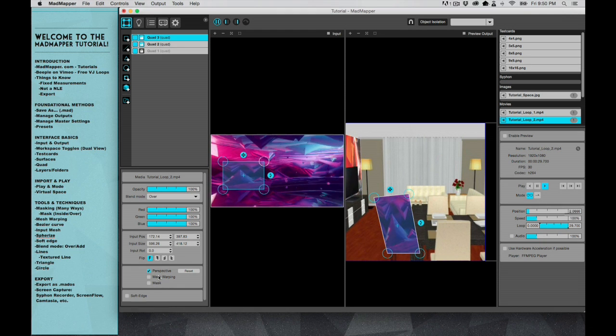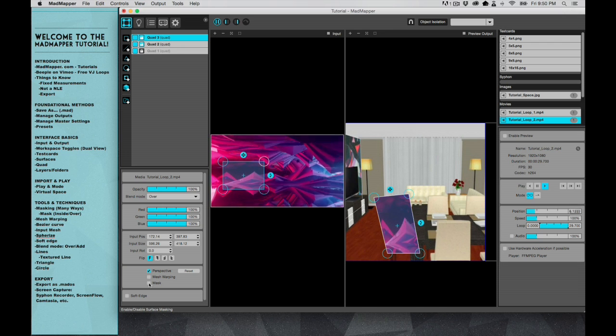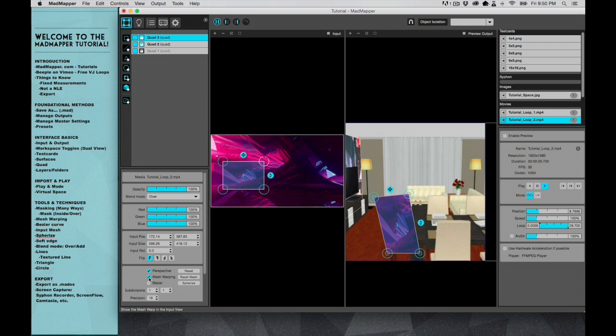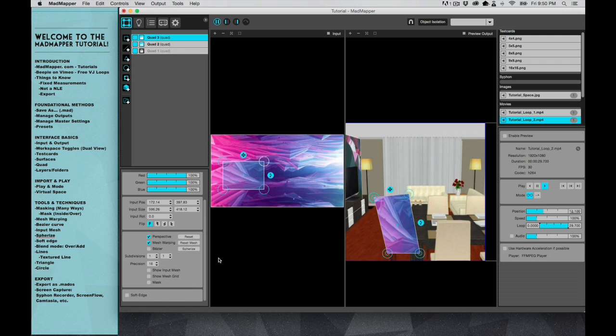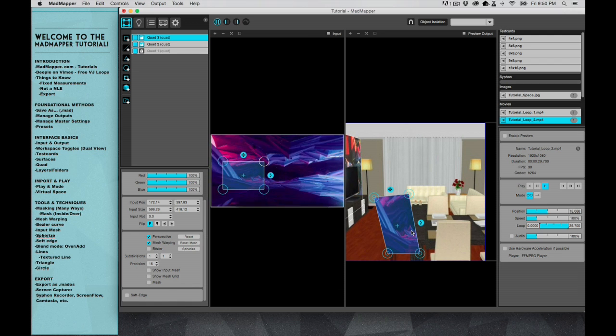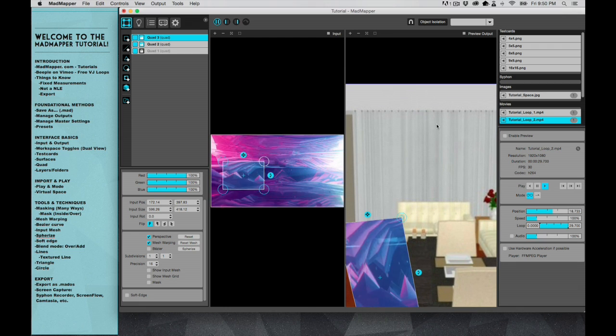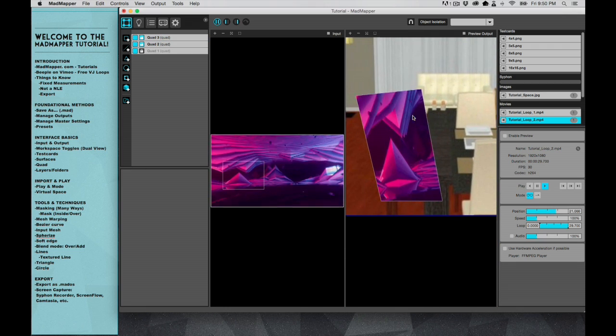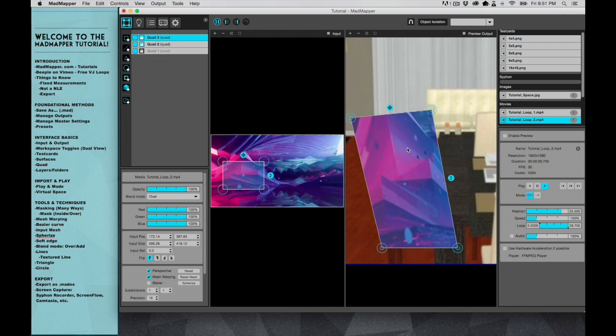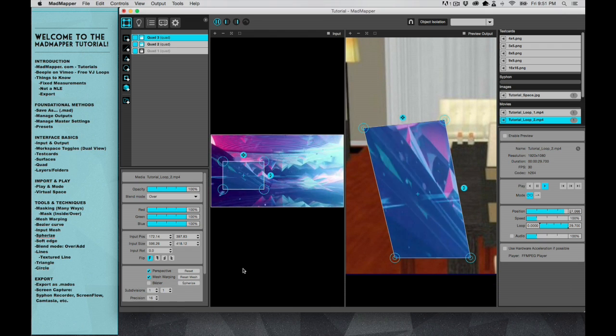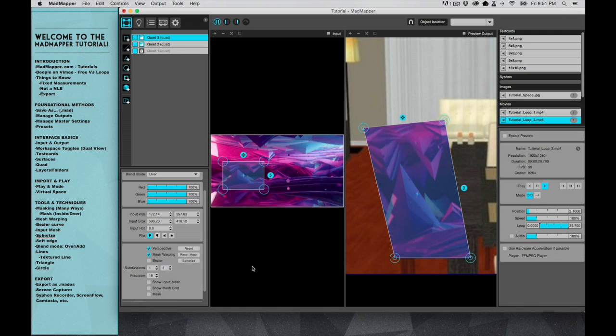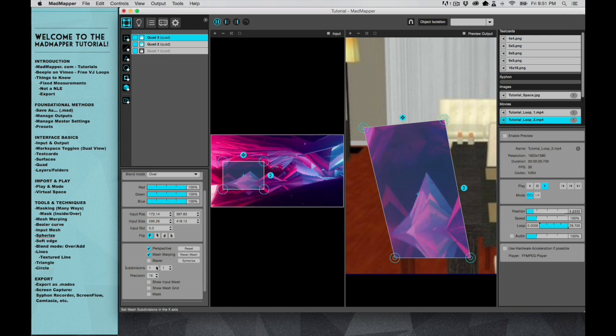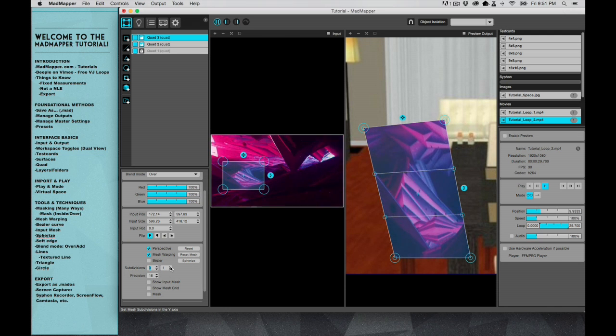Over here, instead of clicking mask, we're going to select mesh warping, and then several options will show up. What we're going to do is zoom in a little bit more just so that we can be a little bit more precise with this. And you can see the subdivisions.